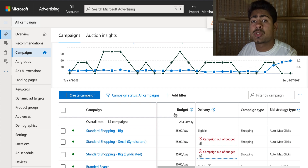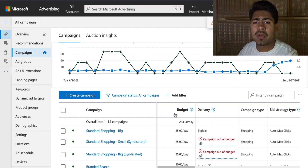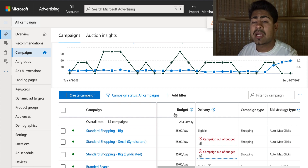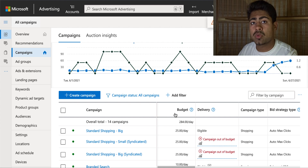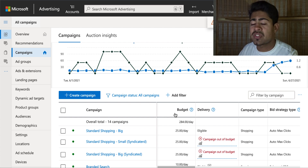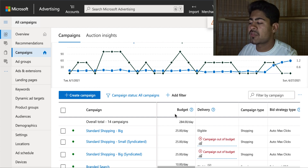Number one: you should not be expecting the same kind of results you're getting with Google ads from Bing. It's just not realistic, because after all Bing is a secondary platform — not as many people use it. In fact, about only one-fourth of the overall population that uses Google even ends up using Bing. So just don't expect to be scaling to thousands of dollars a day unless you have some major winning products.